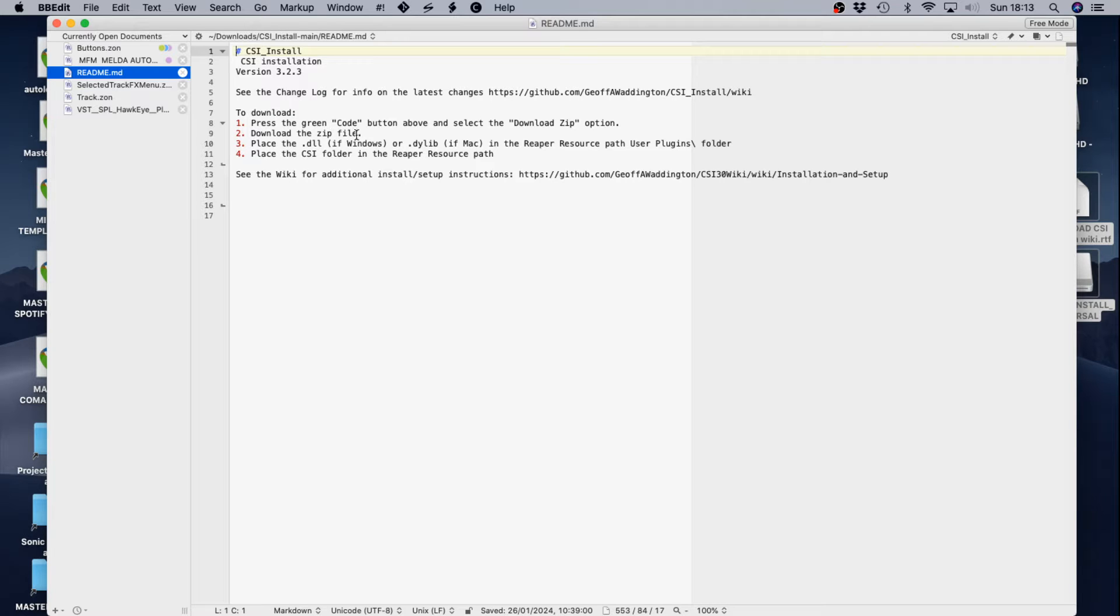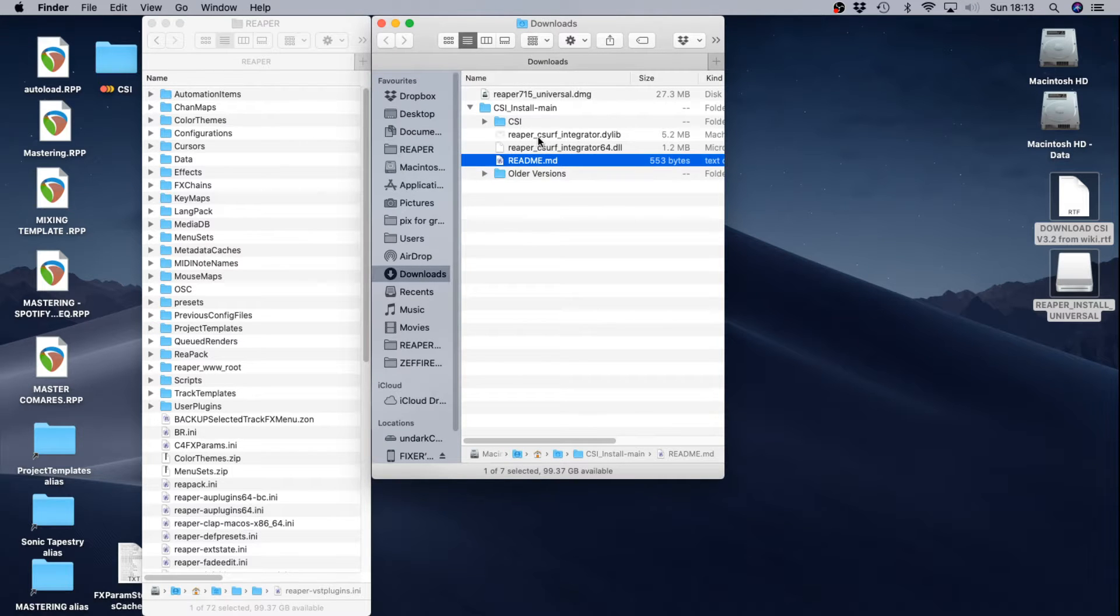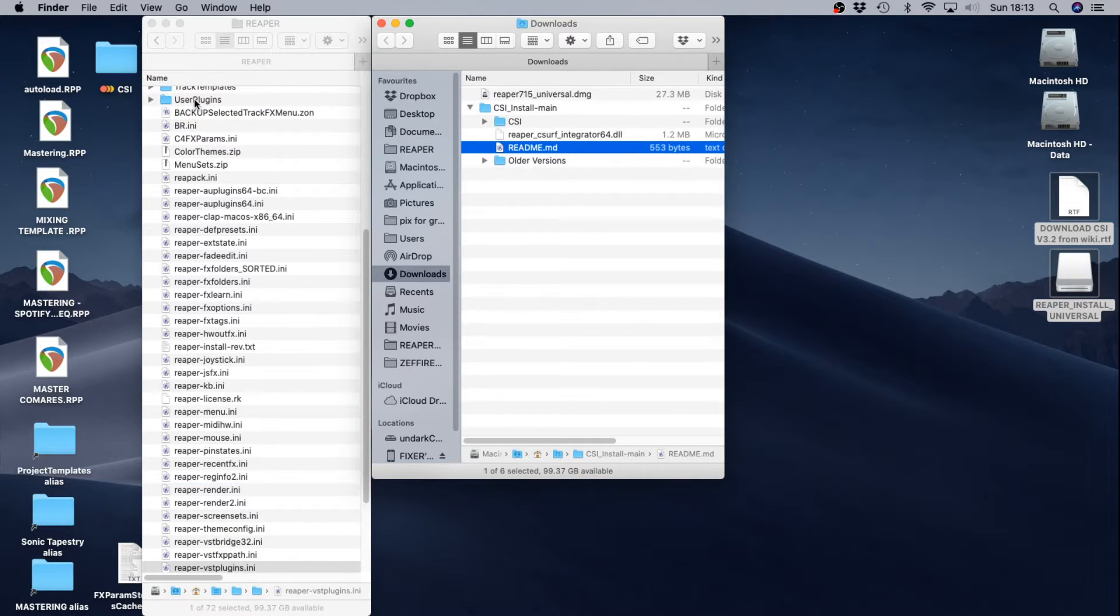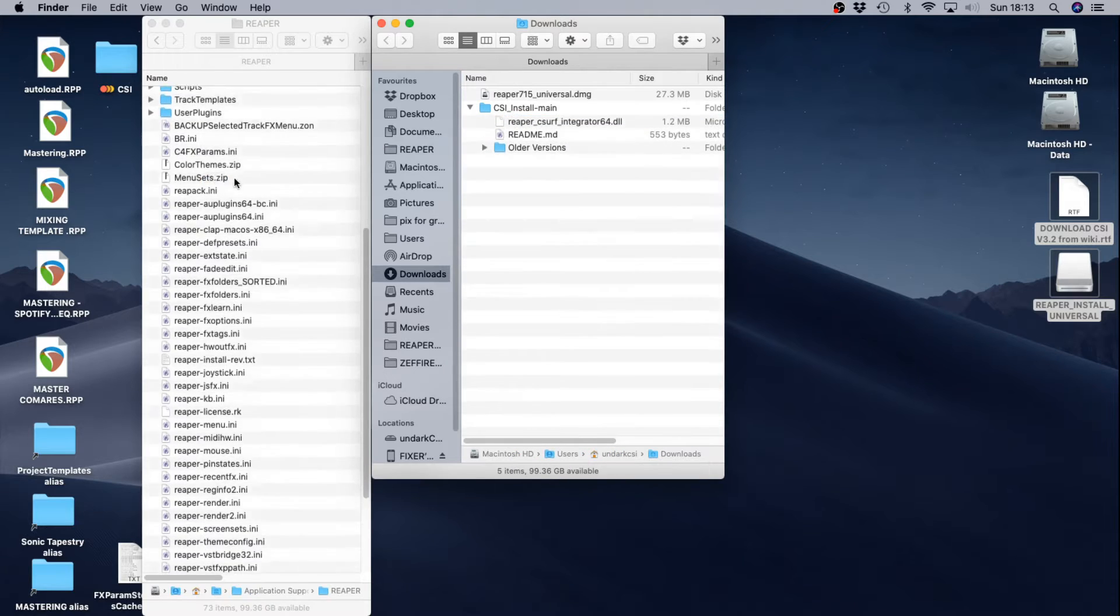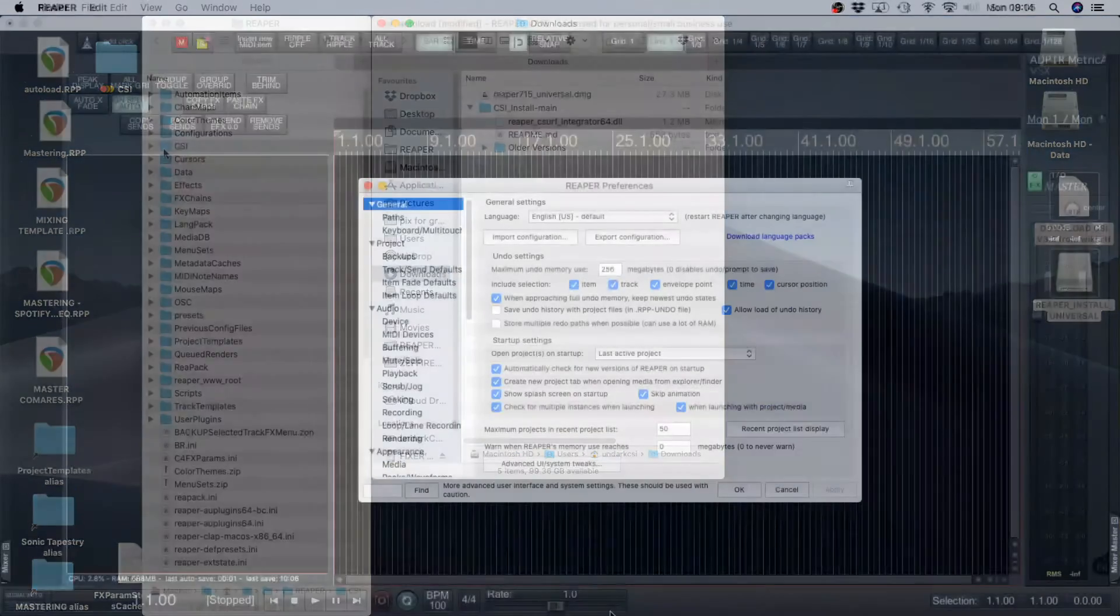It gives you the download instructions as well as the install instructions for Windows and for Mac. I'm on a Mac so I'm going to take the DYLib and drop that into user plugins and then grab the CSI folder and just drop it into Reaper Resources folder.